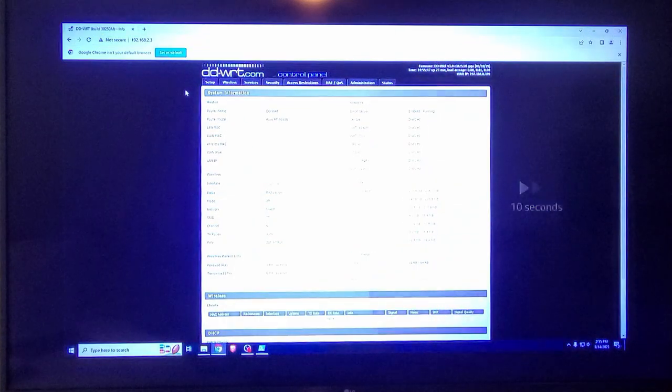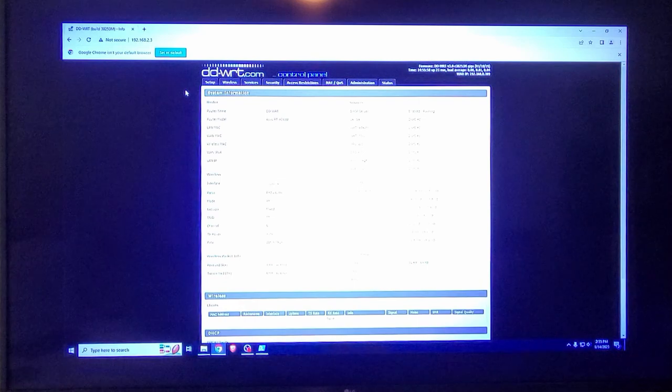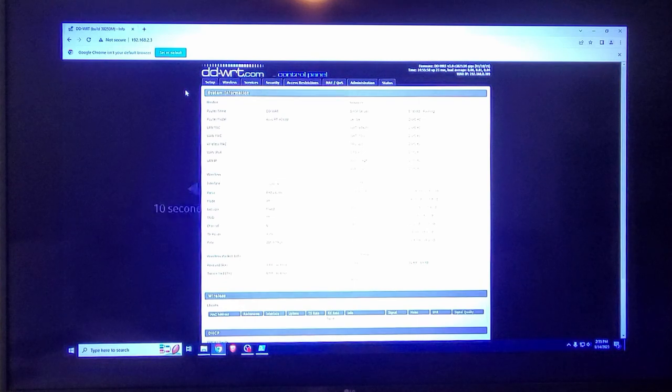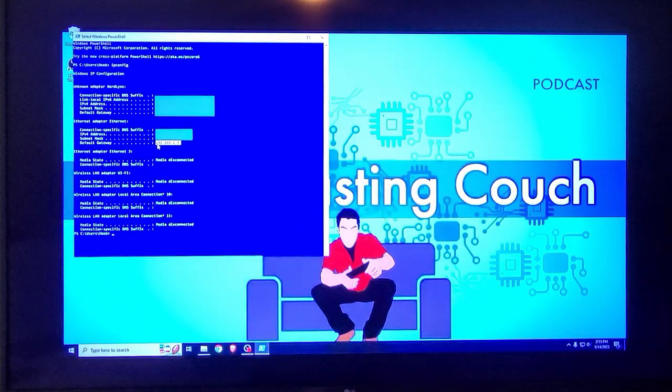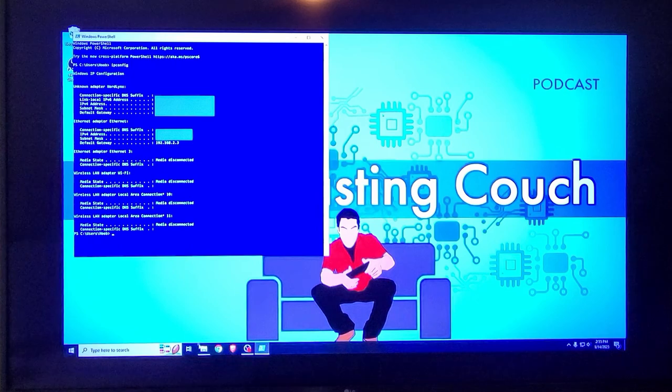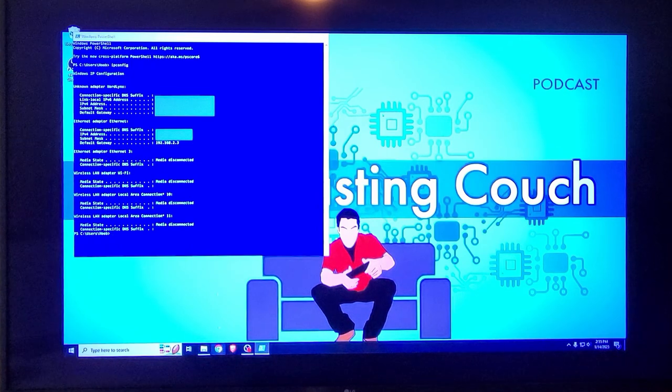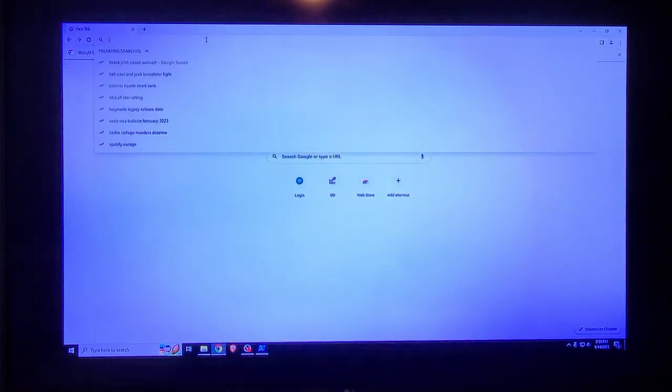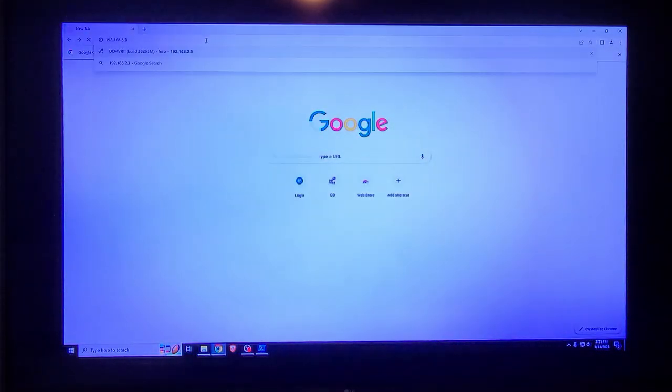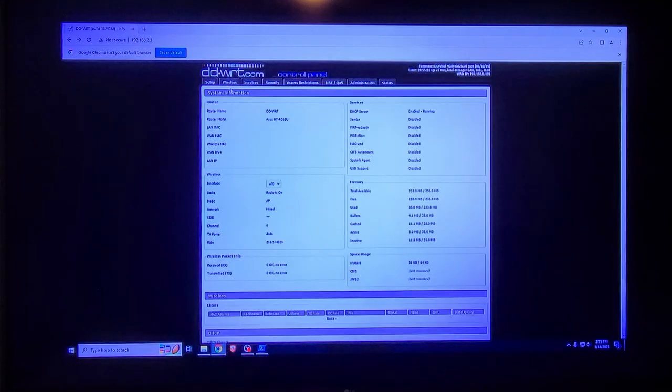Casting or screen mirroring is usually pretty simple. If you're having any issues, most TVs will have instructions in the connection menu or just do a quick search and you'll be able to connect in no time.